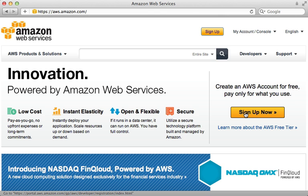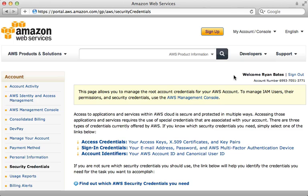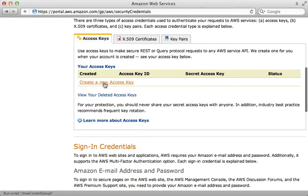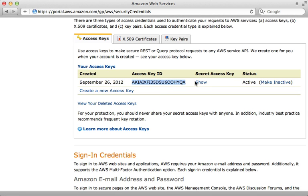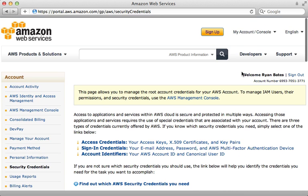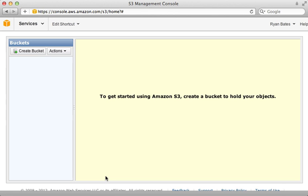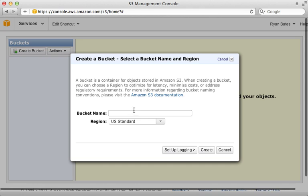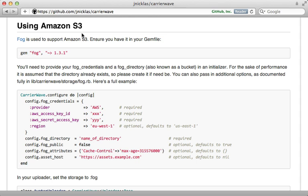Once you're signed up, go to the security credentials page, scroll down to access keys, and create a new access key. This gives us the access key ID and secret to pass into Fog. Next, we need to create an S3 bucket to store the uploaded files. In the management console under the S3 section, I'll create a new bucket called 'rails-cas-example' and leave everything at defaults. Now we have a bucket that we can tell CarrierWave to upload files to.